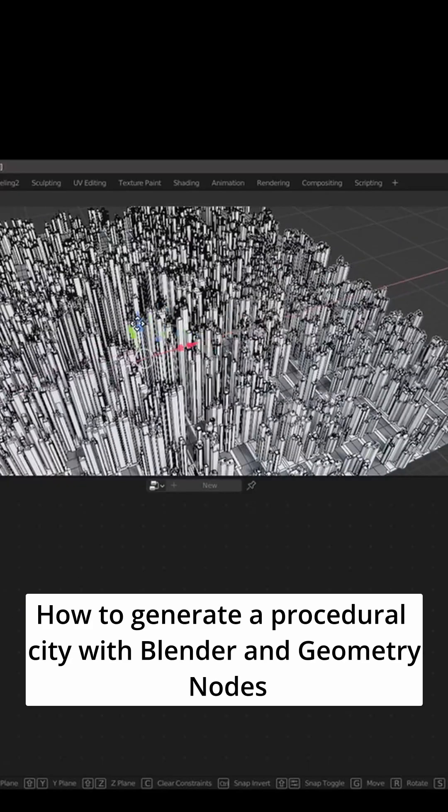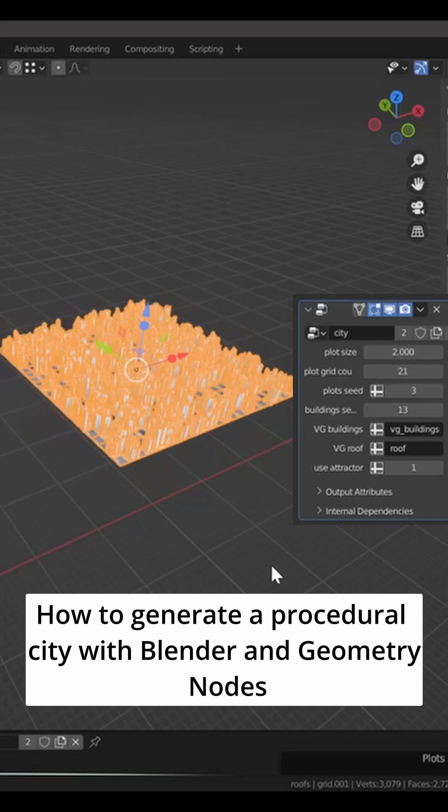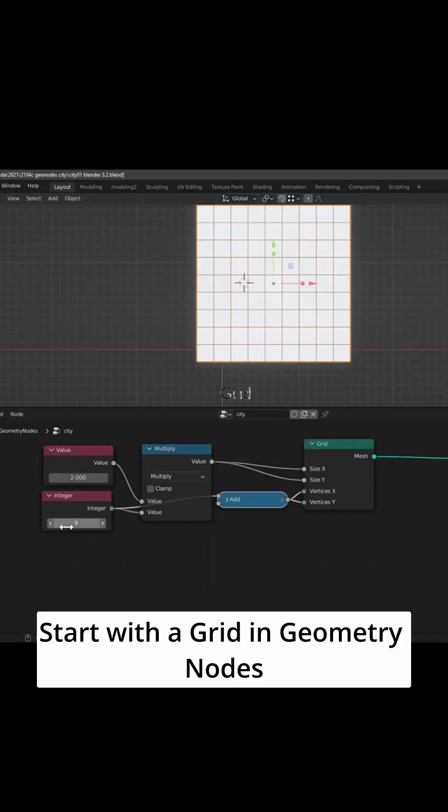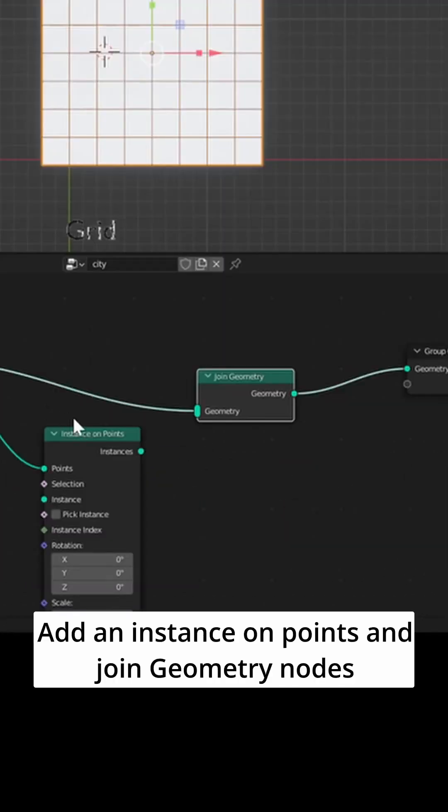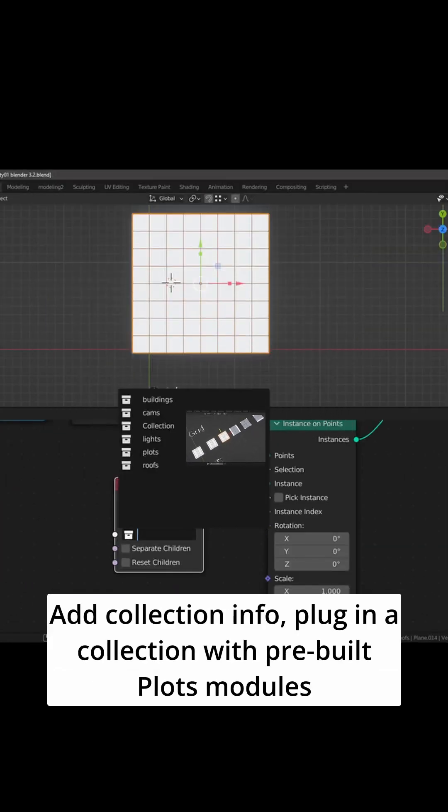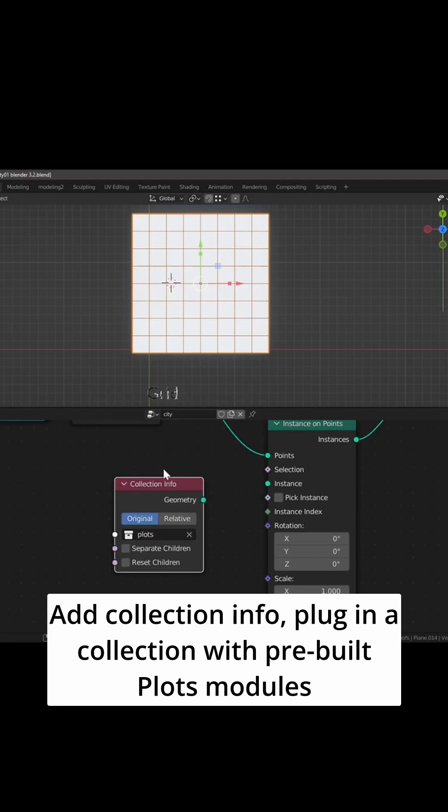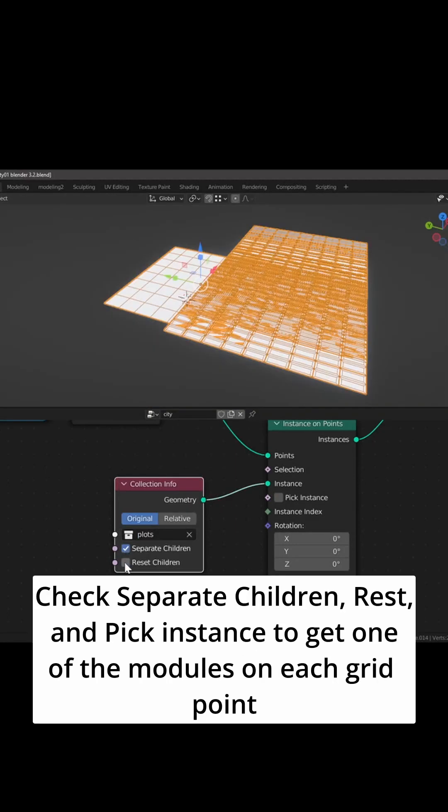How to generate a procedural city with Blender and Geometry Nodes. Start with the grid in Geometry Nodes, add an instance on points and join geometry nodes. Add a collection info and plug in a collection with pre-built plot modules.